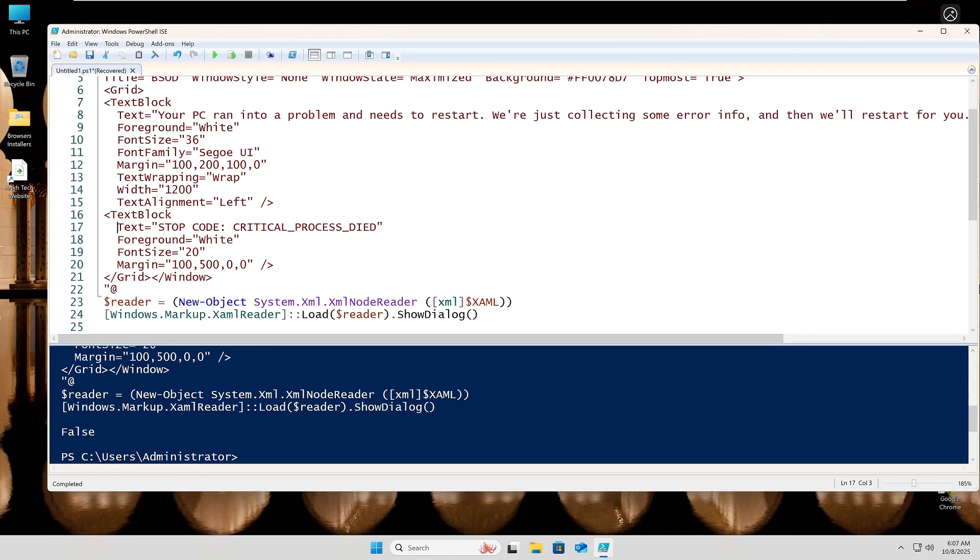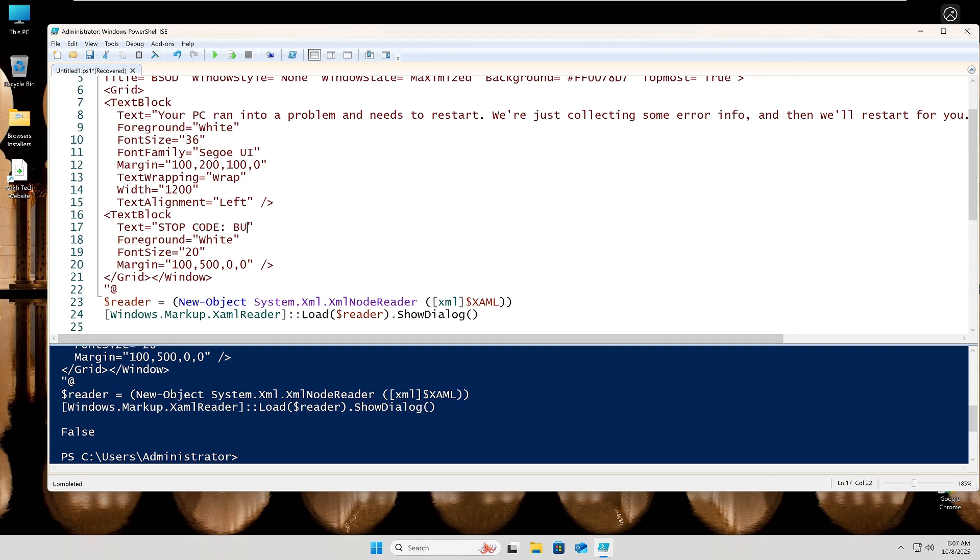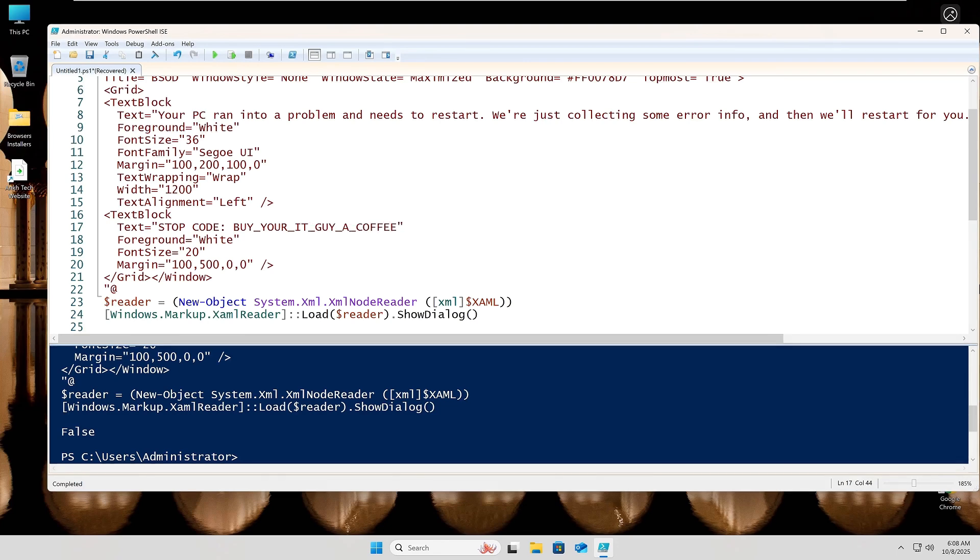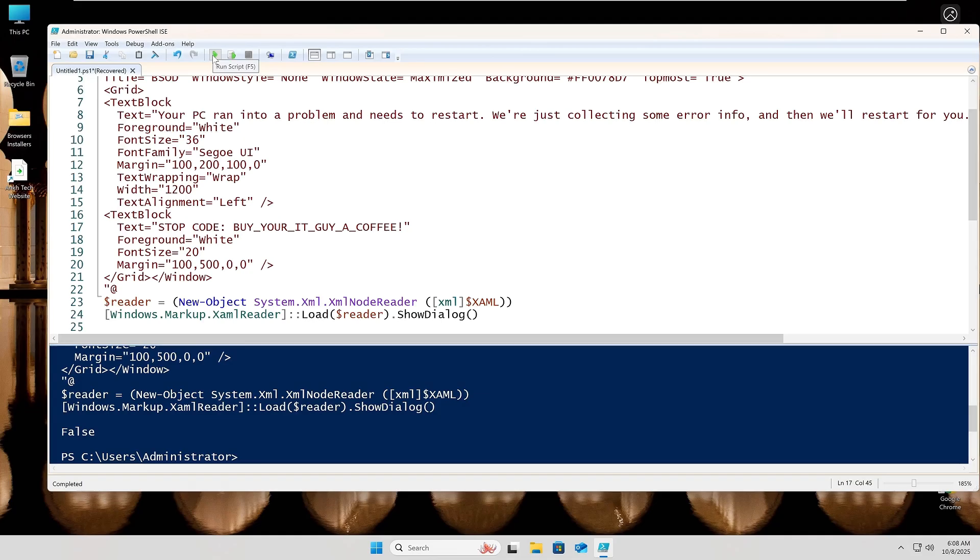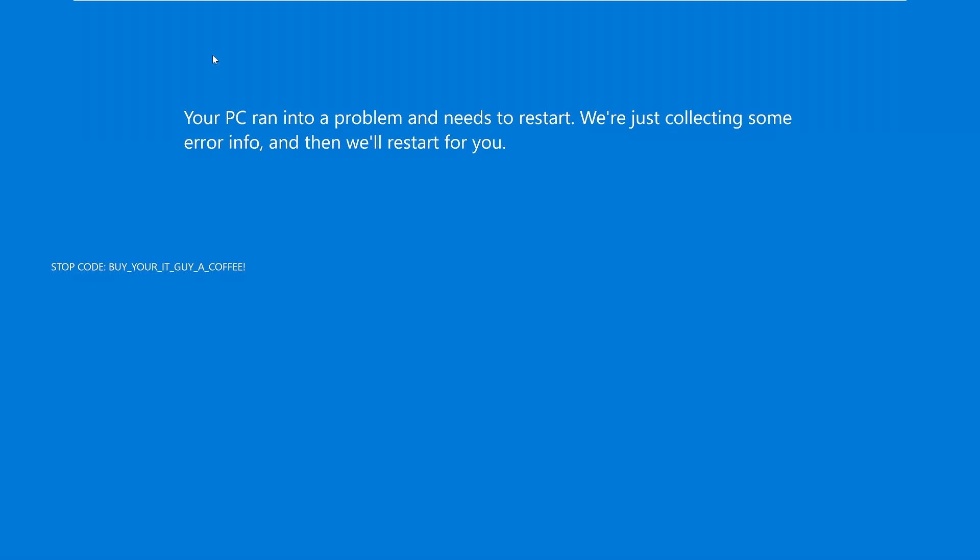Now, the cool part about this is that we can make it say anything we want. So if you like to joke around as I do, feel free to take this and make it your own. Drop a comment if you want the PowerShell code that I used to generate this. We will make this one say, buy your IT guy a coffee. Because hey, if you're in IT, you better have a sense of humor and a coffee addiction. And there's our handiwork.